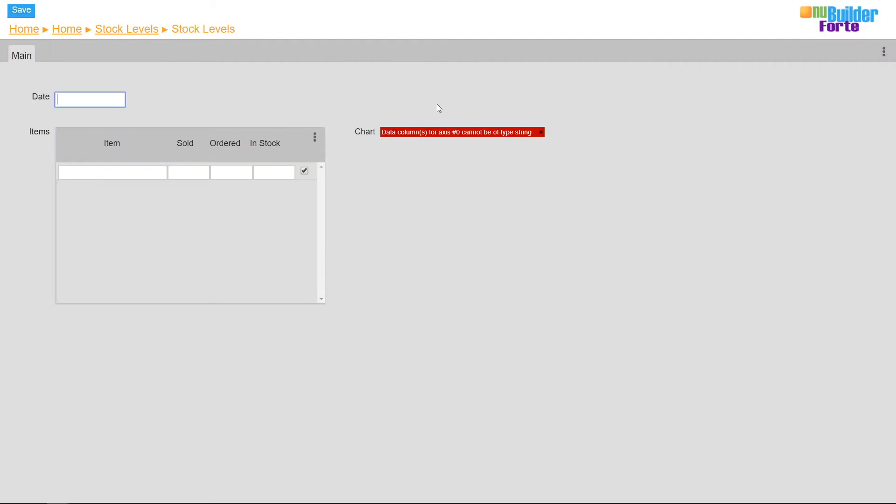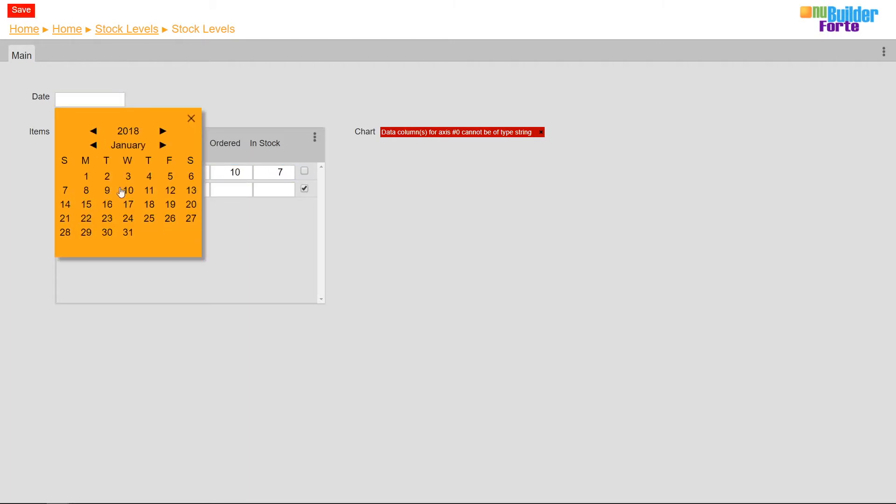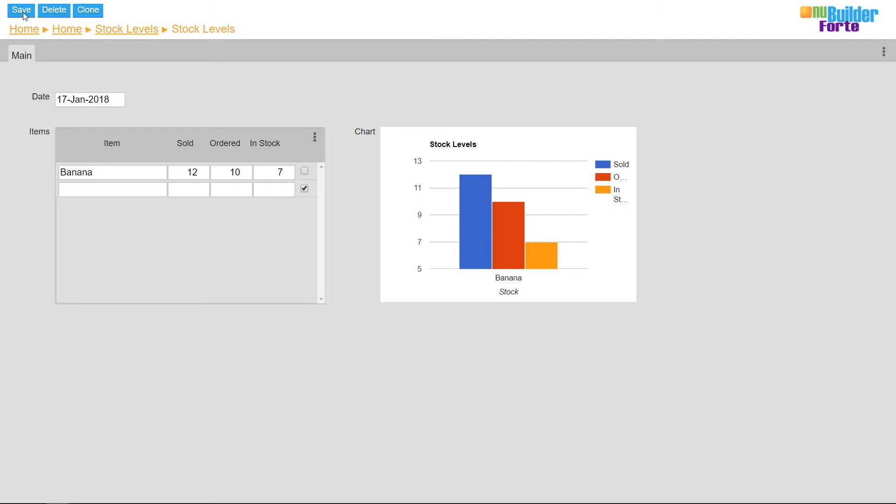You can see that I need to save or refresh the form again for the chart to display the new values. This is because the chart is only generated when a new record is loaded.